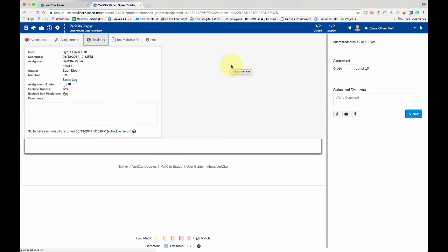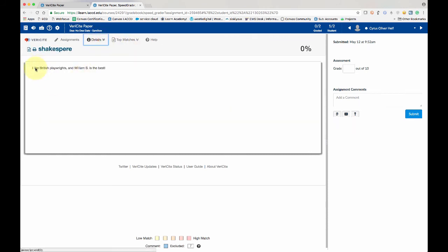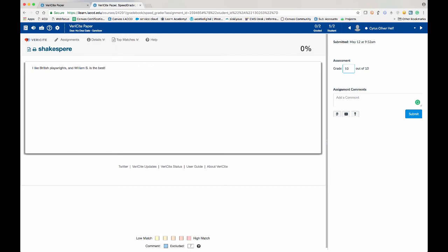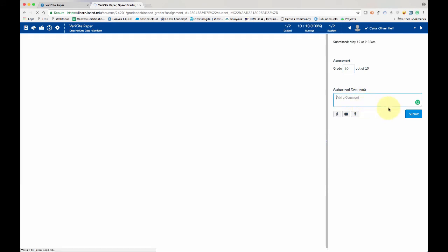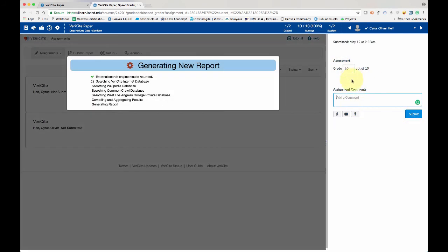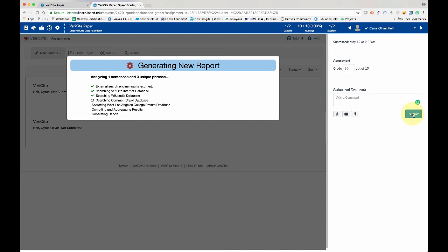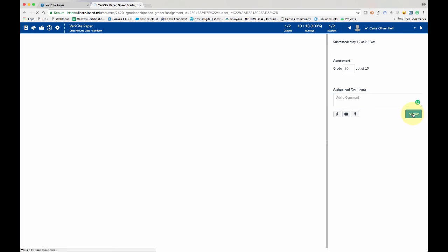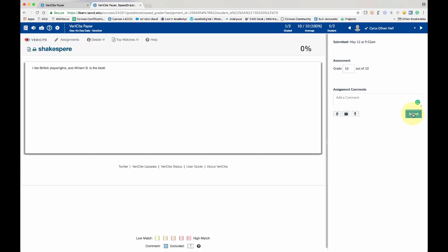And what we want to do is grade this paper. So I, as the teacher, I'm going to look at what the student wrote, see that it wasn't plagiarized, and give them a grade here and maybe a comment or two. I'm just going to grade it and then click Submit. And that should be it.